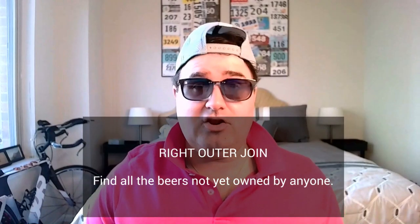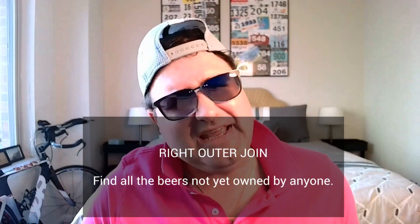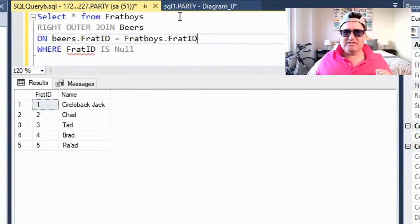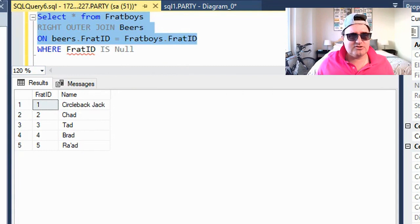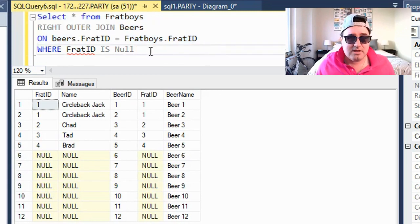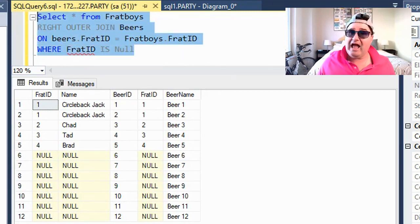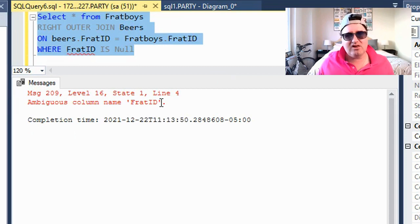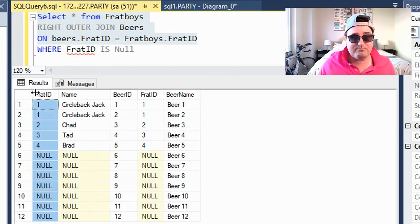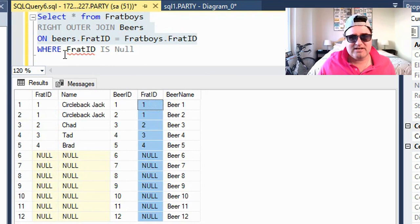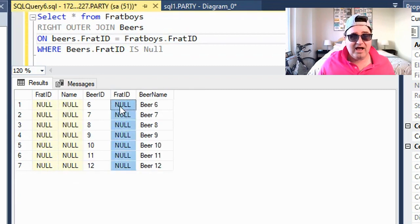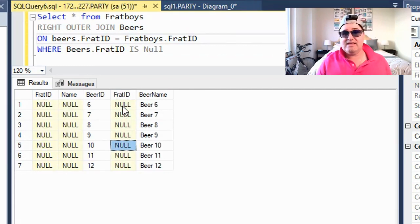But now let's say we have to find out all the beers that are not owned by anyone, so we can see if we need to do a beer run. Well, that would be a right outer join. Now pay attention, because there is a trick to this. If I actually do a right outer join without the WHERE clause, I get both tables joined, which isn't really what we want. So if I do WHERE frat ID is null, I get another problem — an ambiguous column named frat ID. That's because there are two frat ID columns, one in the frat boy table and the other in the beer table, so I need to specify which column. In this case, I'm going to choose beers. And now I get a list of every single beer that remains, so I know whether we need to go out on a beer run.